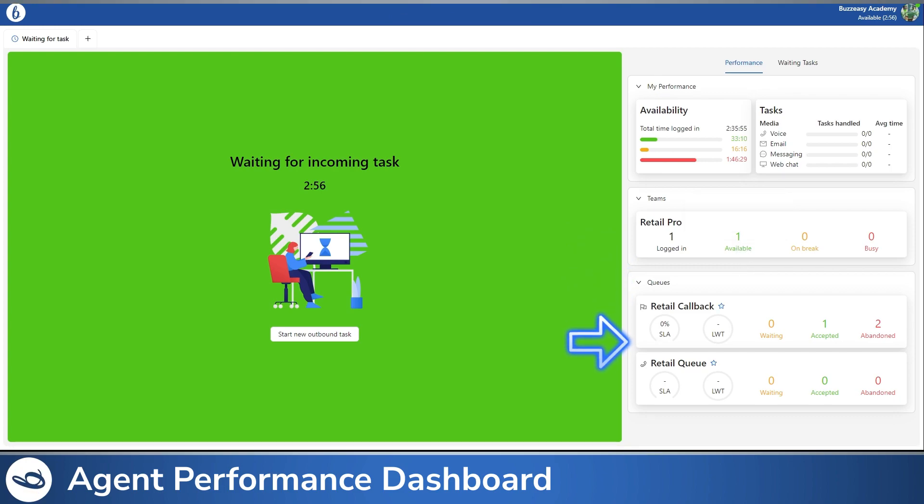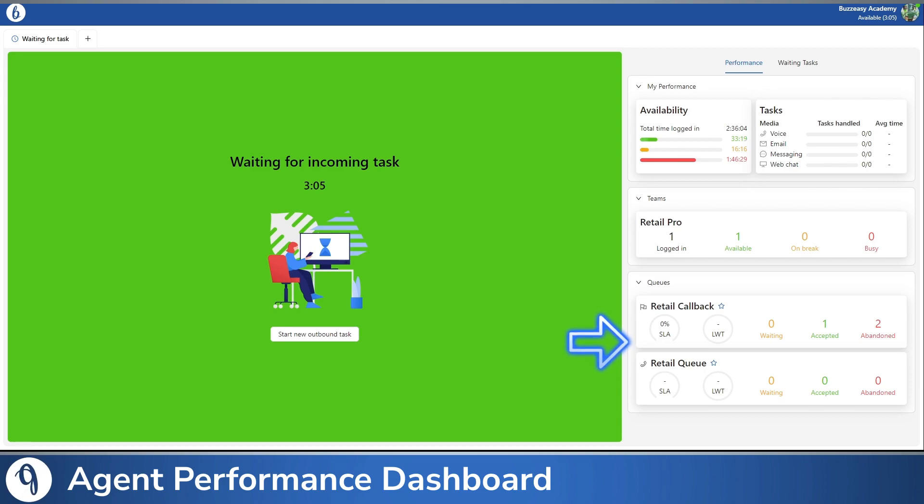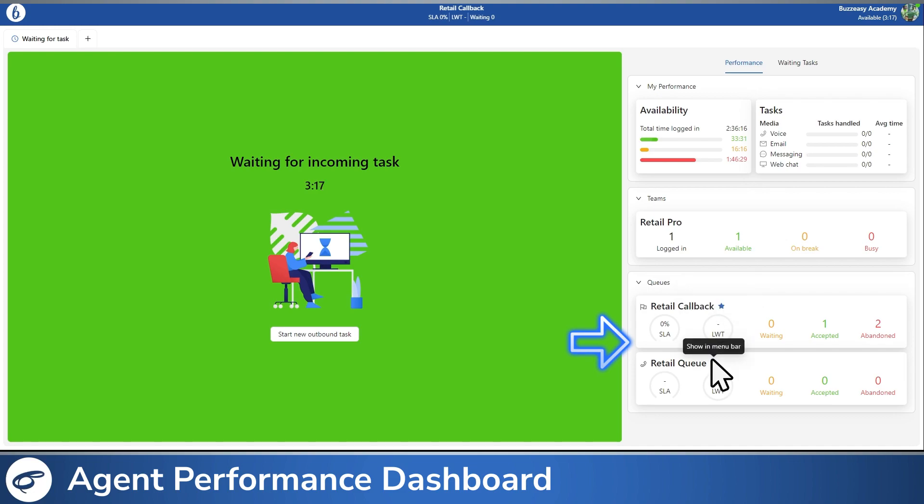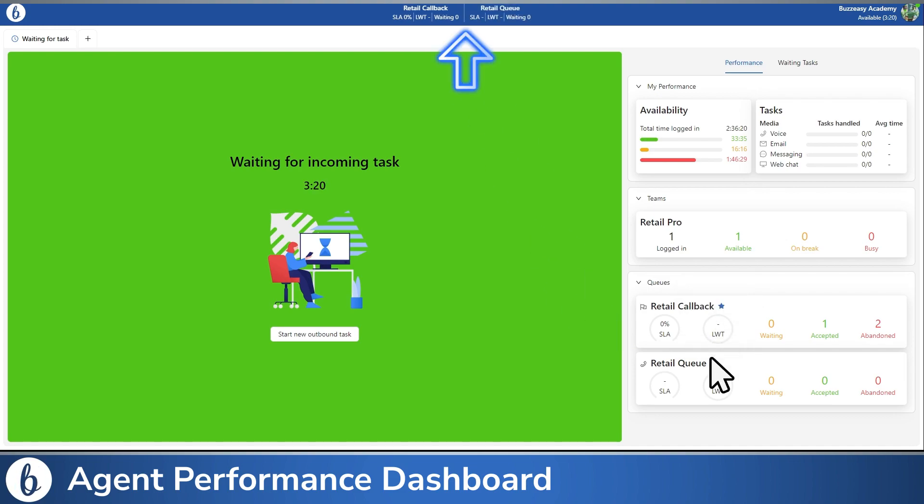The Queues section displays important information for the queues associated with your team. By clicking the star icon on a queue, you can mark it as a favorite, and its key data will be showcased in the top bar for quick reference.